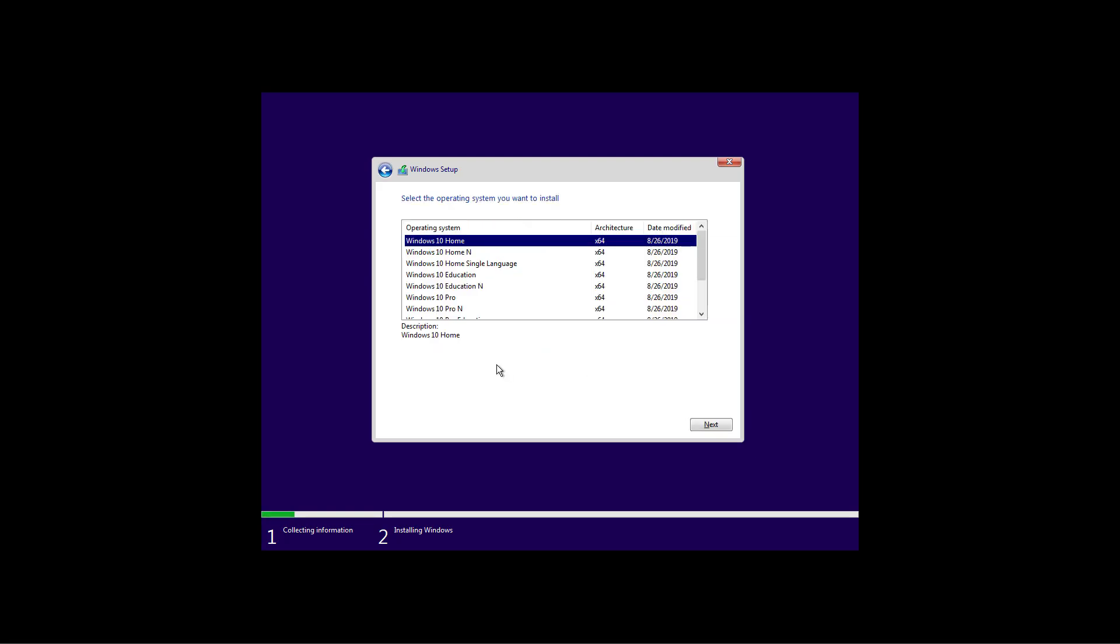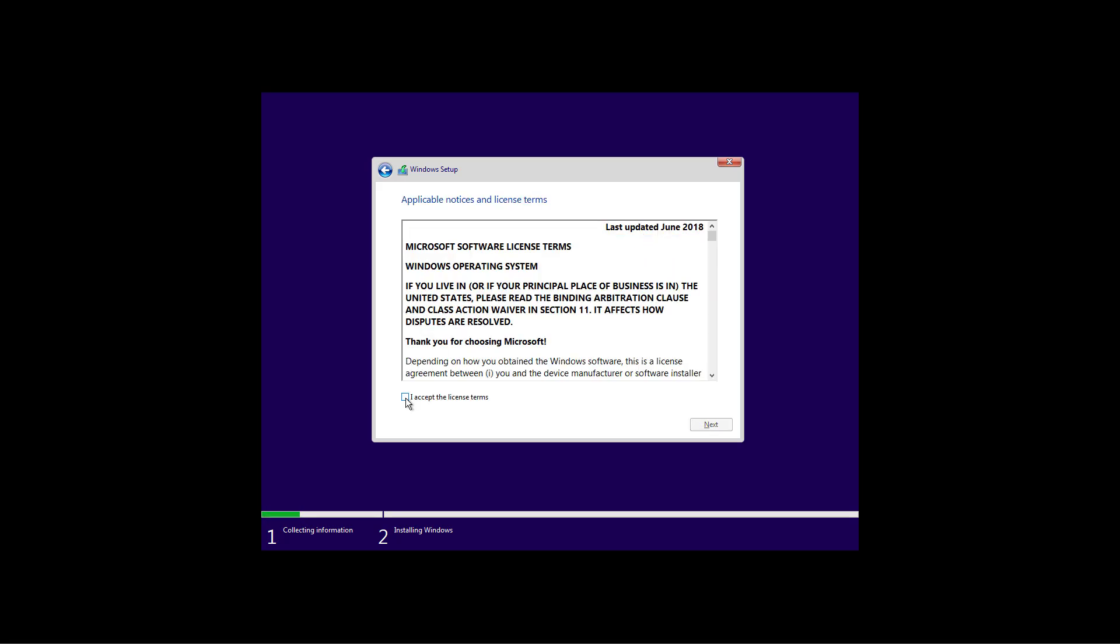If this is the case, select the correct version of Windows 10 that was previously installed and activated on your computer. In my case, it was Windows 10 Professional. Click next. Check the accept the license terms and click next.